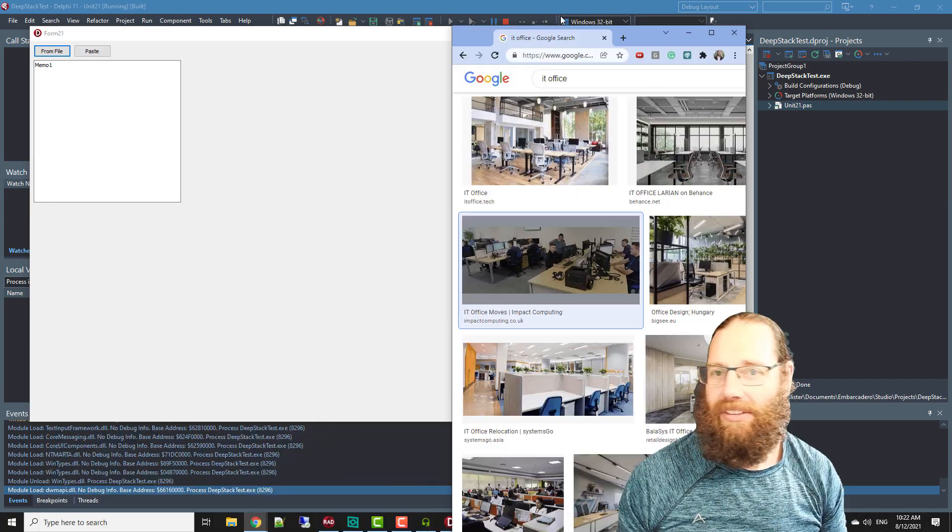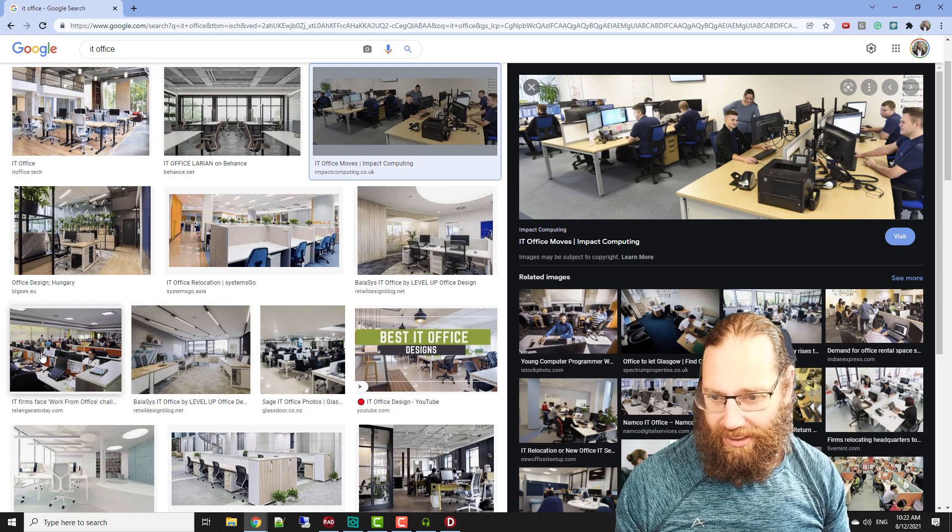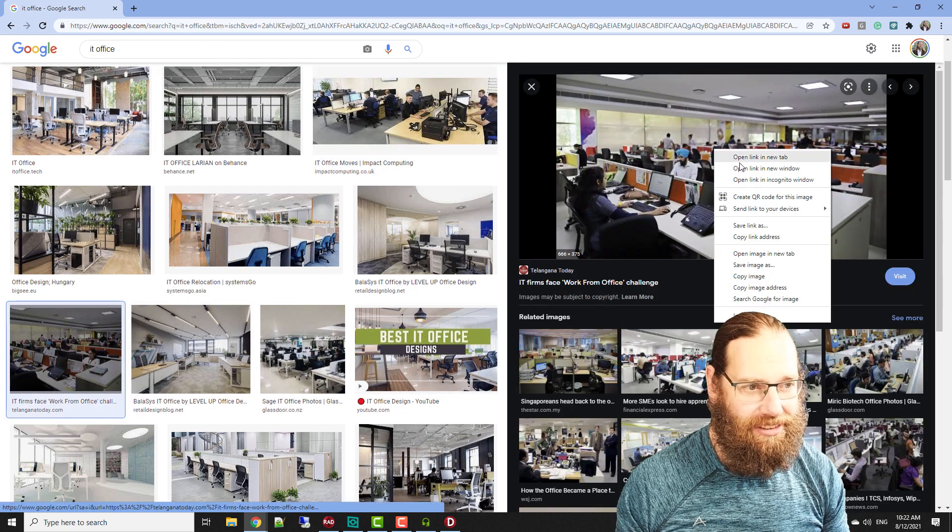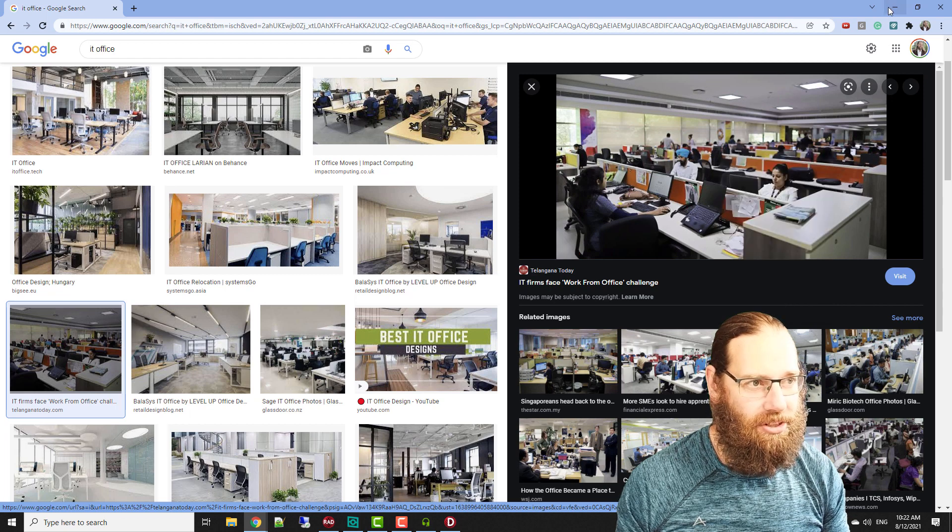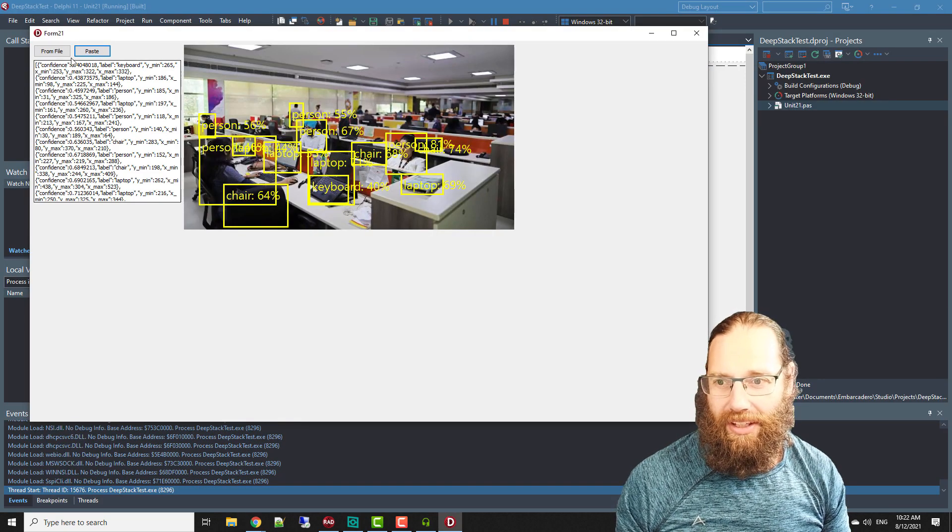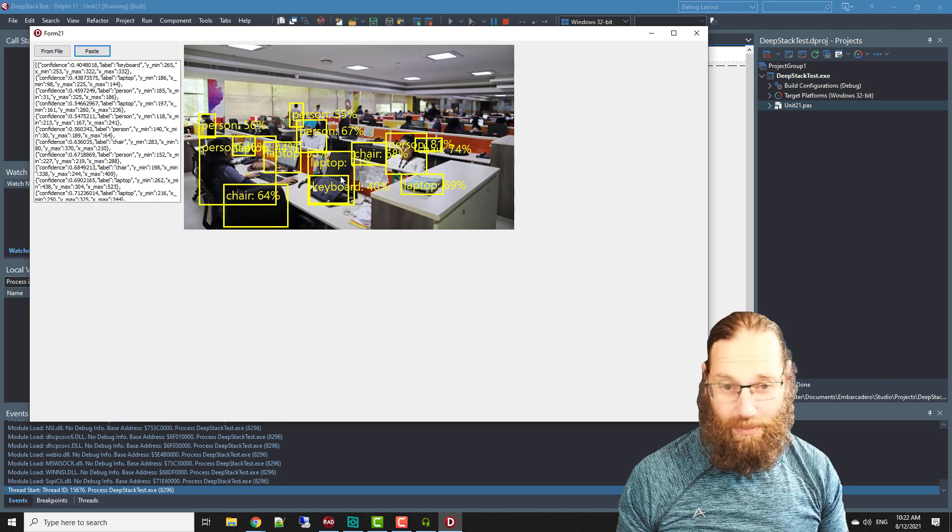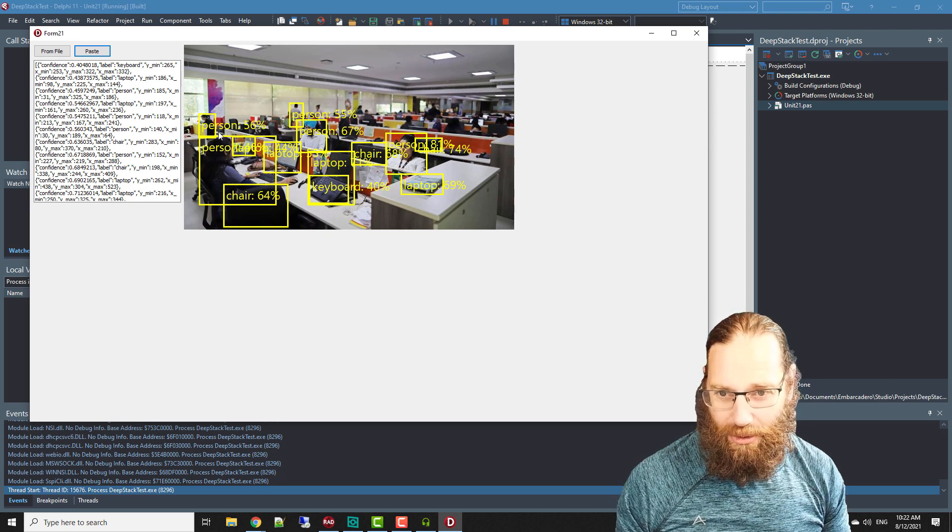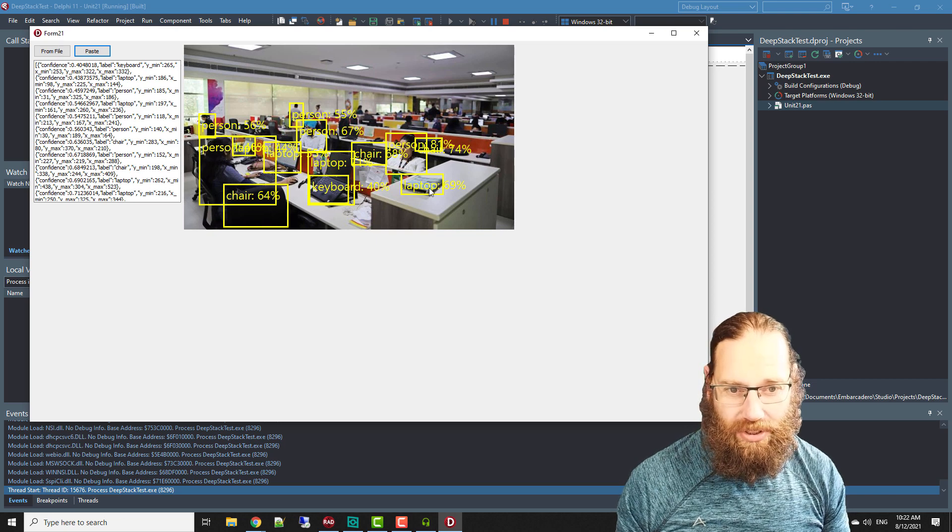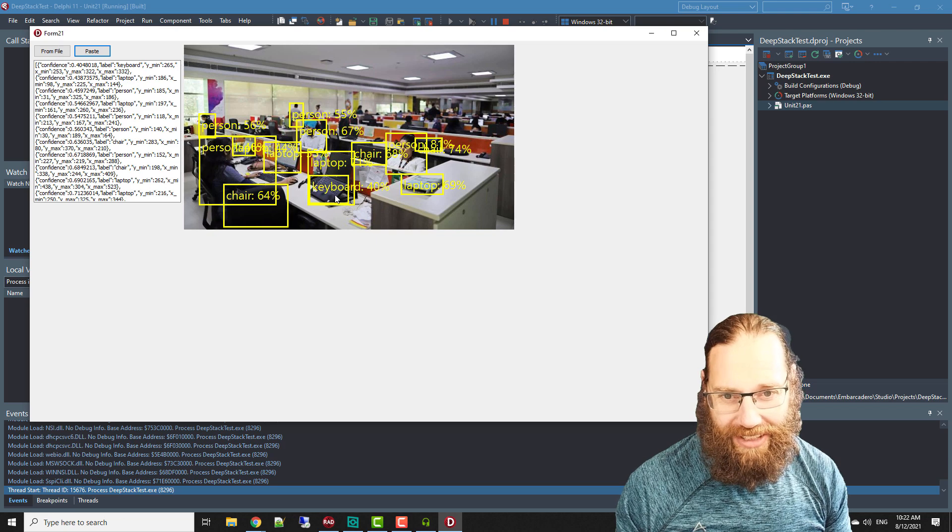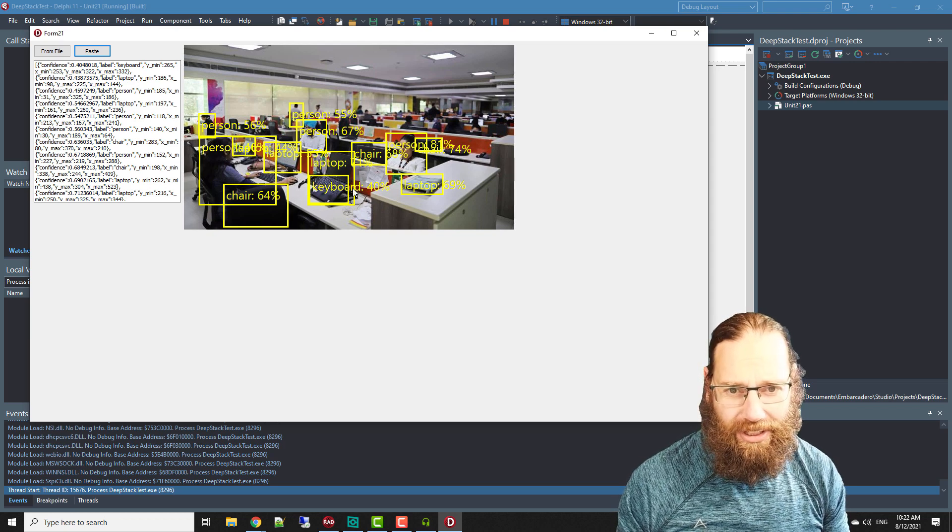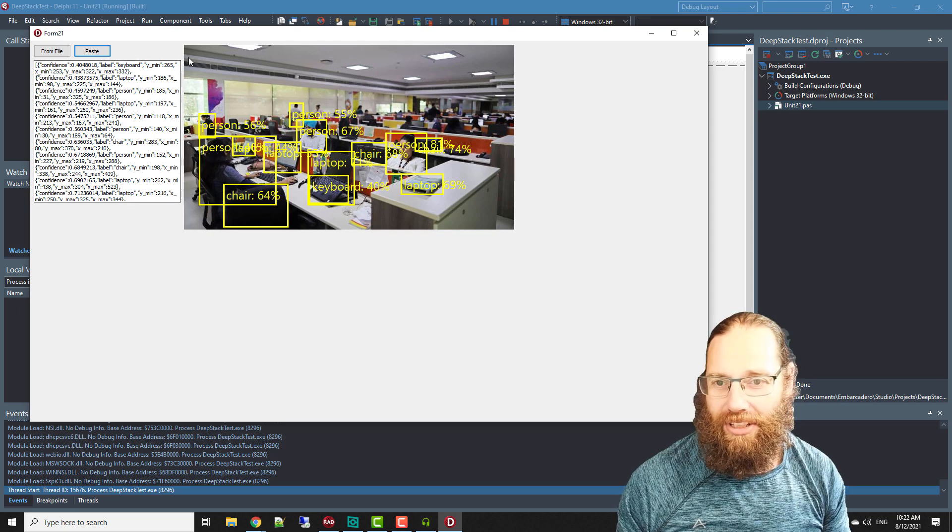Google images and grab an office scene of some kind, copy image, paste and we'll see it's gone and done some object detection. It's detected a number of people and there's a chair here with a keyboard, a laptop, although that's a newspaper and it's actually recognized that as a laptop as well, and so on and given sort of weightings to the values.